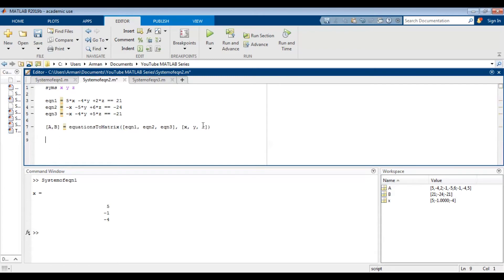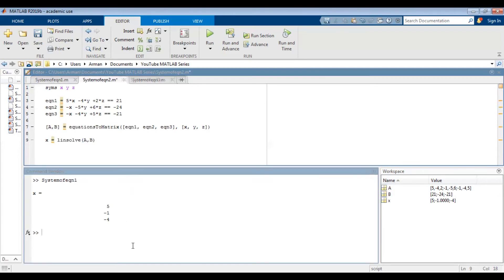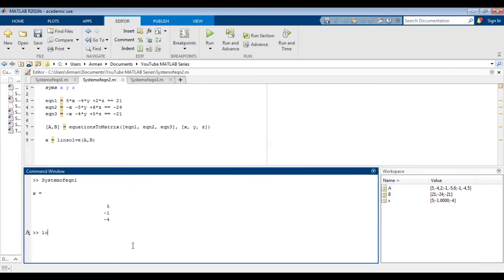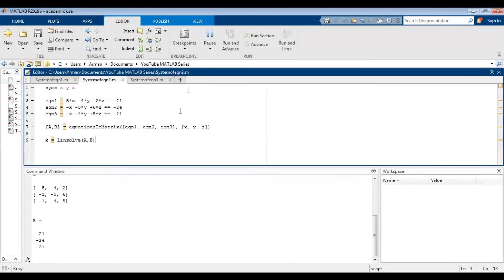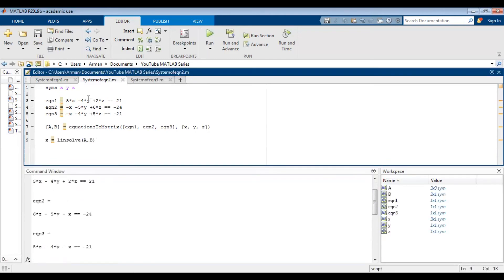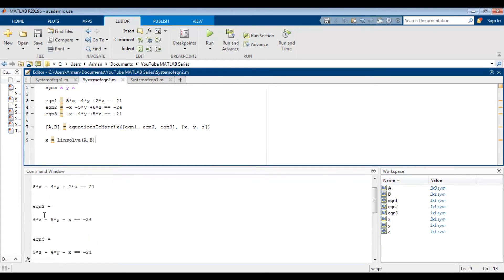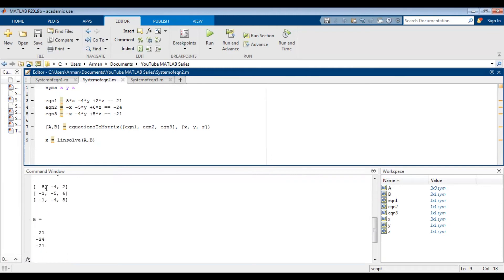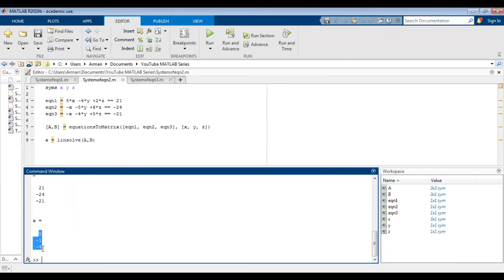And finally, use x equals linsolve a comma b. And now remember to save your script before running it. So I'm going to clear off any of the other commands. Just so we have a clear window here. And then run it. So now you can see that I haven't suppressed any of these just to show you what the code is. So equation one is this. Equation two is this. Equation three is this. And then it converted these to matrix form and finally returned the answer as column vector x. So the values here appear in this order x, y, z.